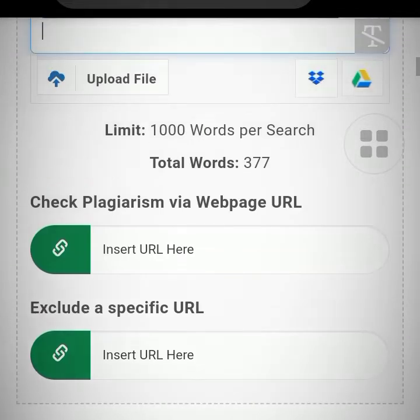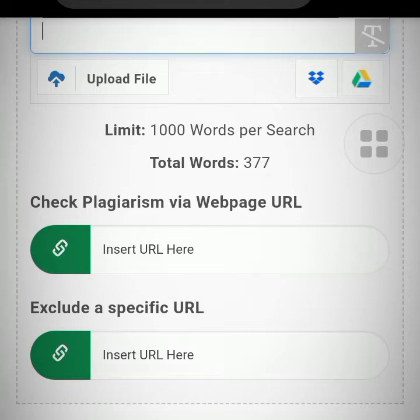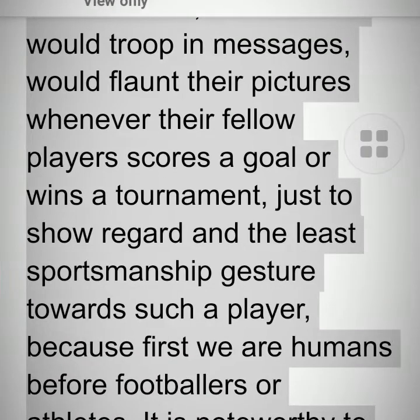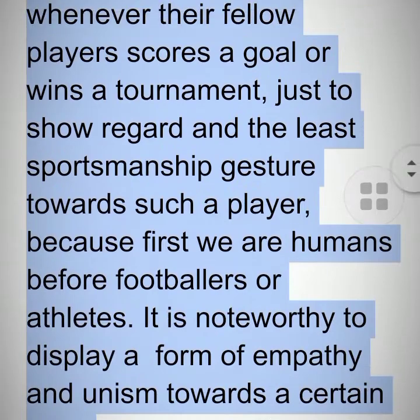For 'check plagiarism by webpage URL,' you can paste the URL of maybe your blog post to check for plagiarism on that particular blog post. You can see it says total words 377, and I have a limit of 1000, so I can still go back and copy more words to add to it.